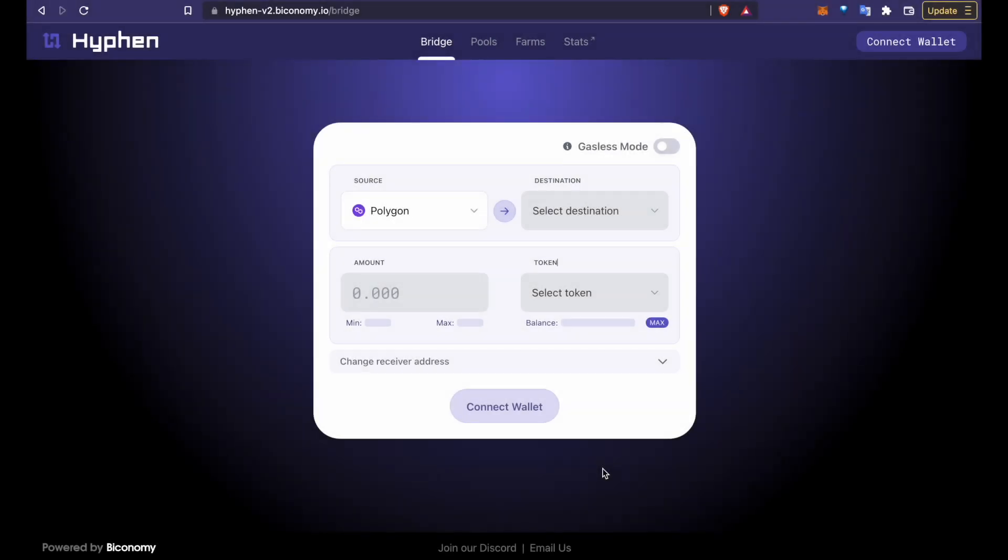Hello everyone. Today I'll show you how to provide liquidity on Hyphen to earn bridge fees as well as earn juicy BICO rewards. Note that Hyphen has single-sided liquidity pools so there is no risk of impermanent loss.